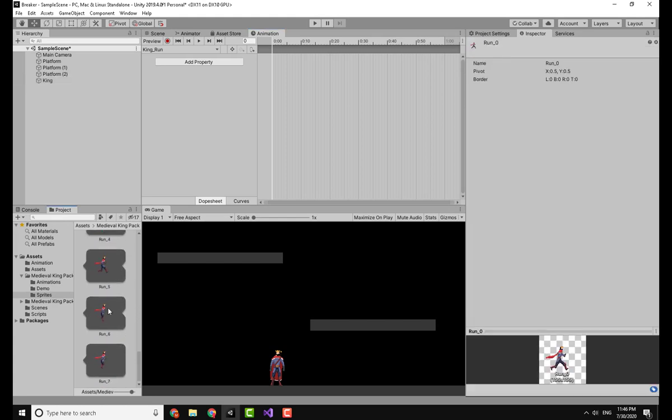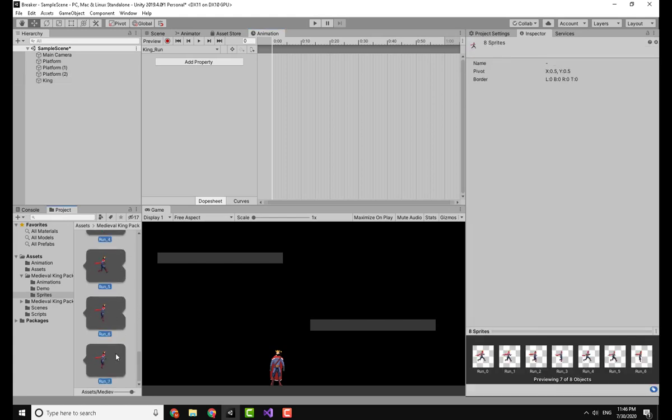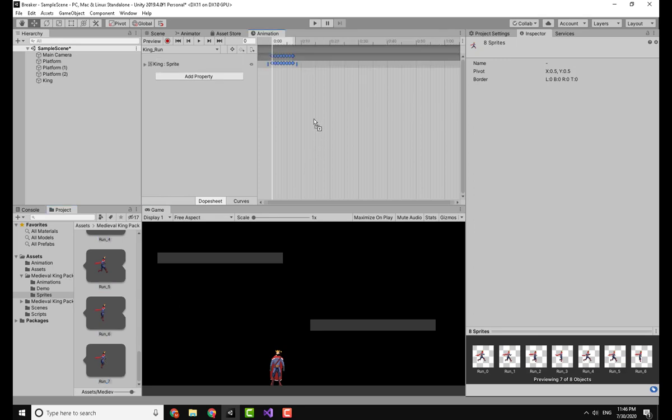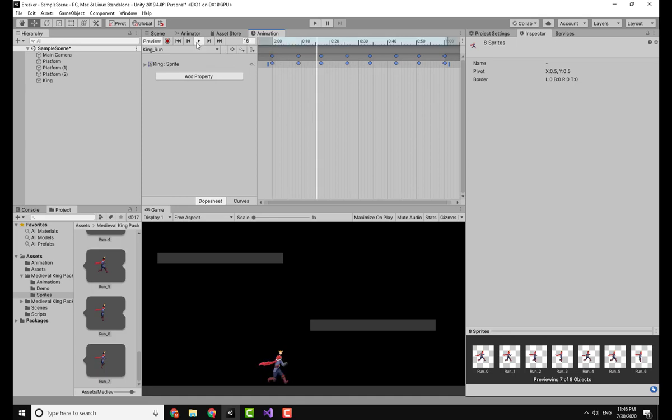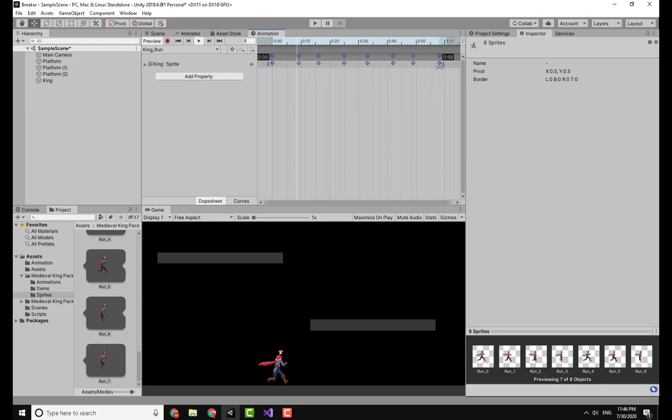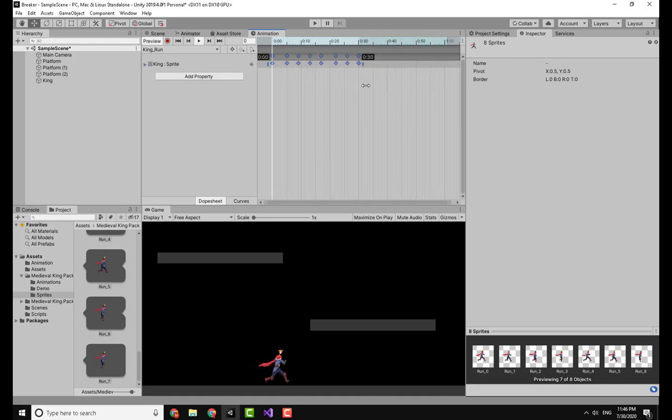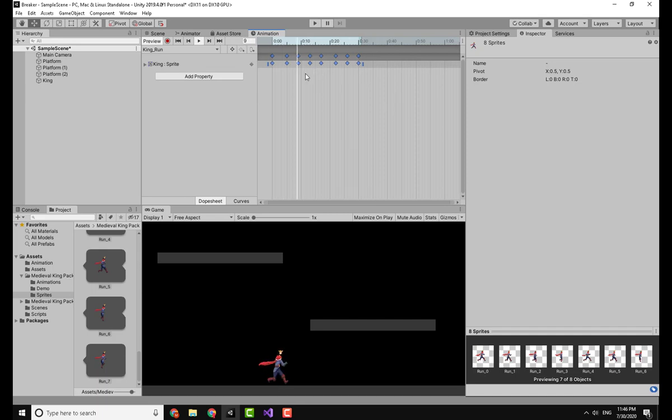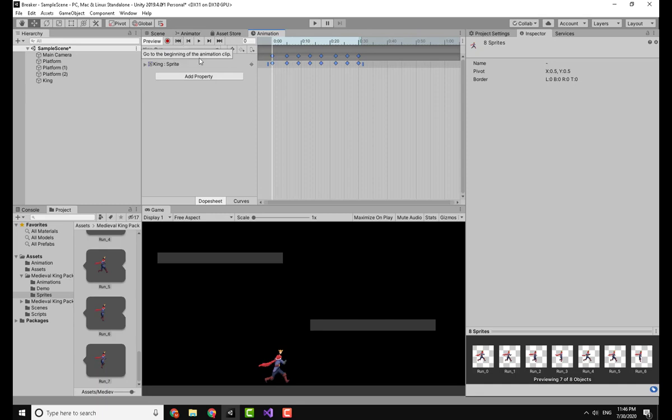Go to the sprites where I have the run animation, select the first one, go to the last, click on Shift and select that. Drag and drop everything, making this a little bit wider. Now I will check the animation, it's kind of slow so I will make it 30, and now it's much better.